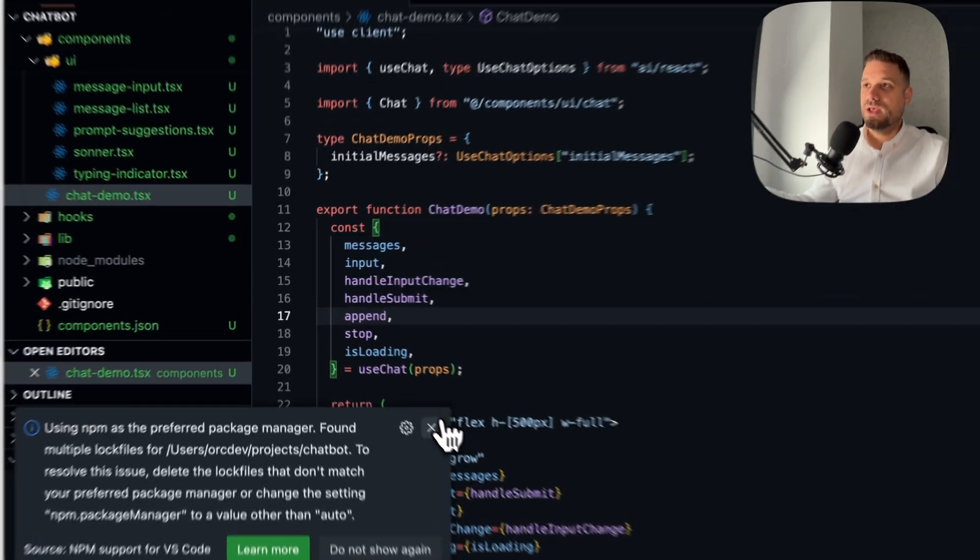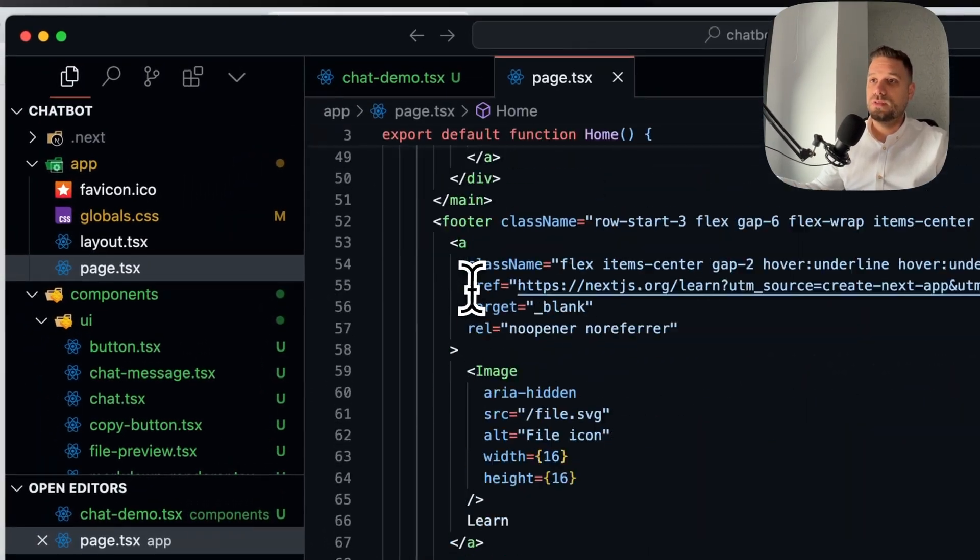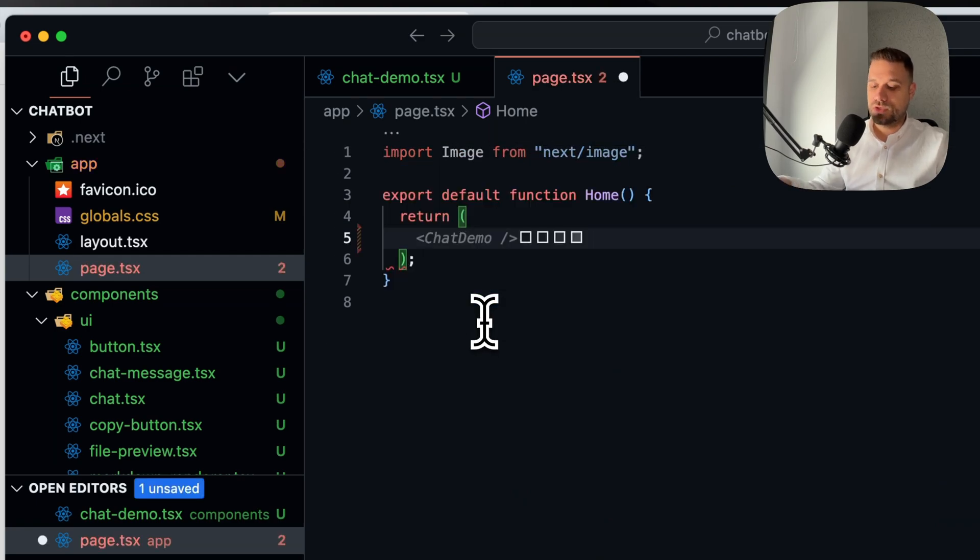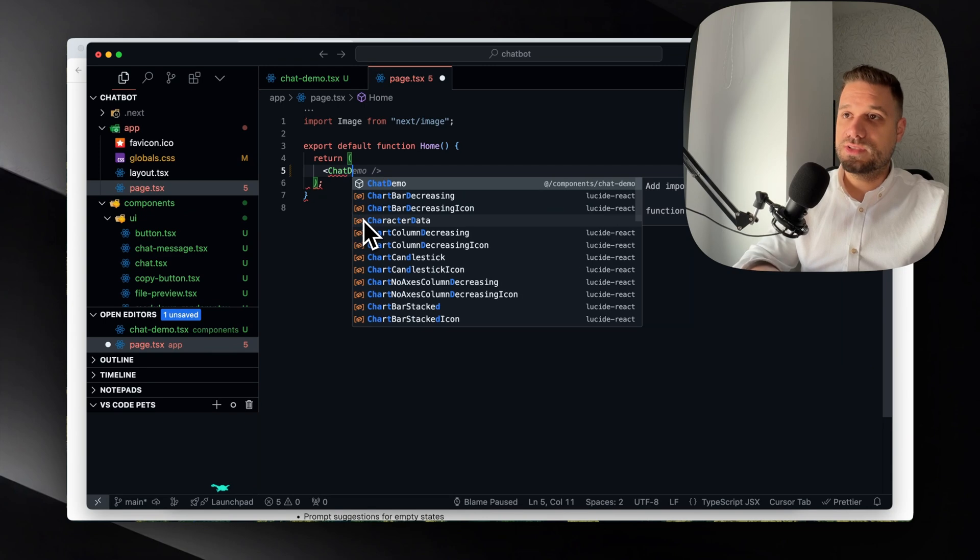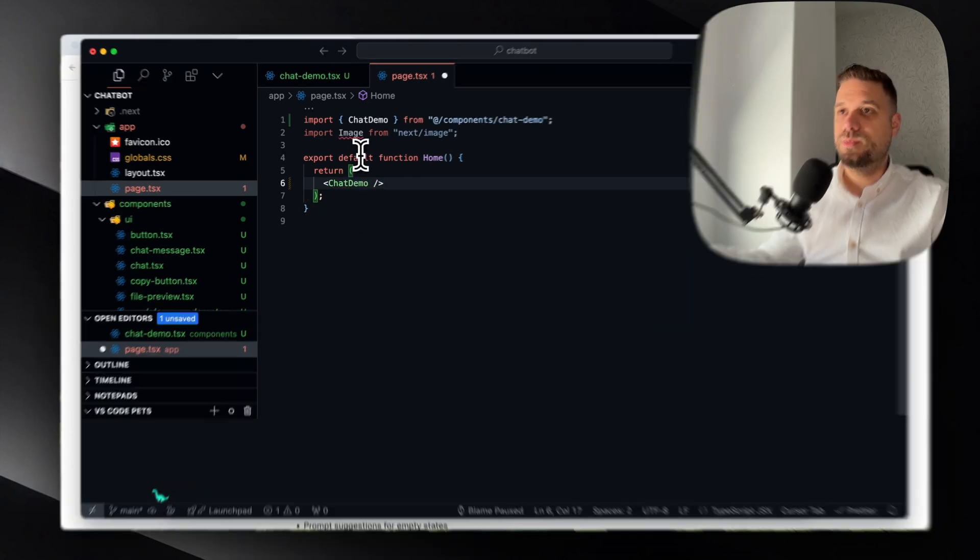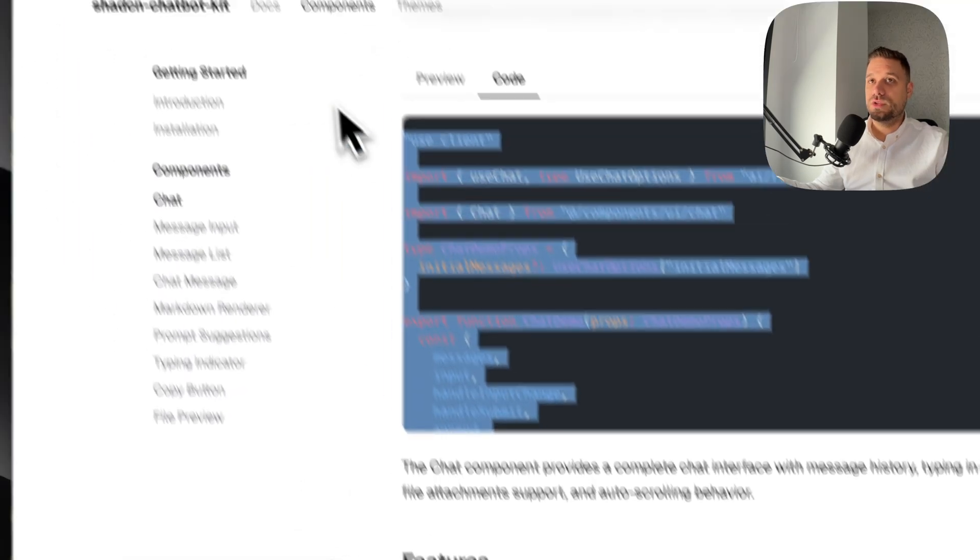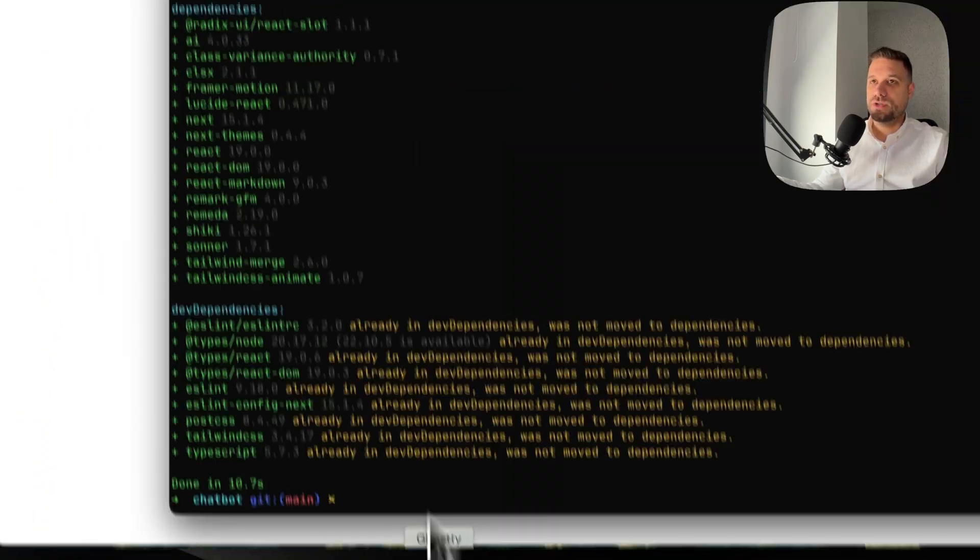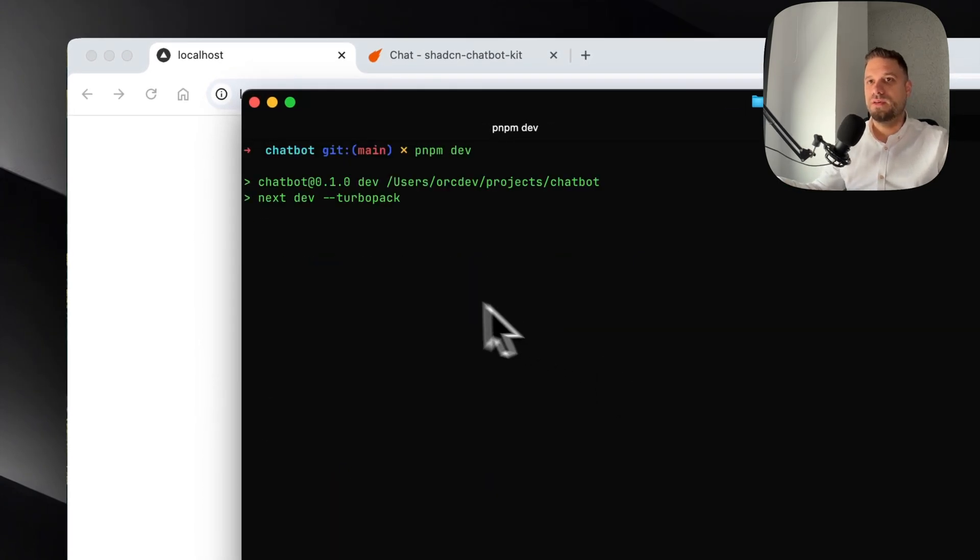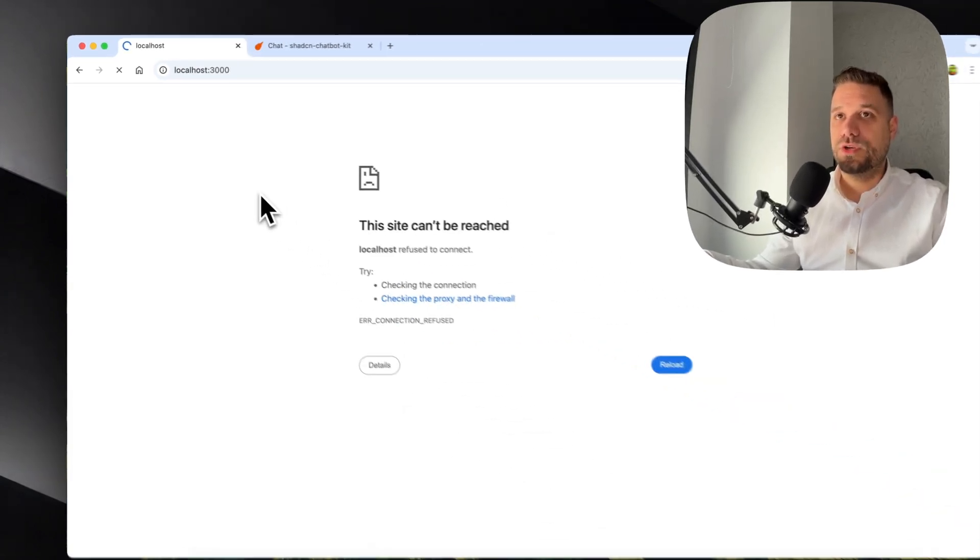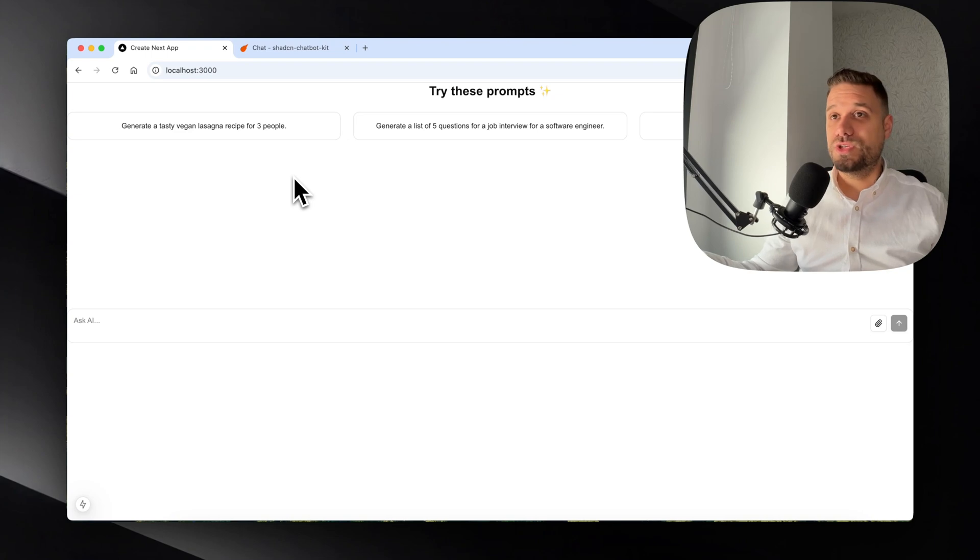Here now we can just do a reload. This one should be good. There it is, awesome. Now we can go to our main page and here we can delete this entire default thing from Next.js and we can put Chat Demo just like Cursor is giving me at this point. I'm going to delete this image. I'm going to run pnpm dev and when we refresh our screen, there we have it.